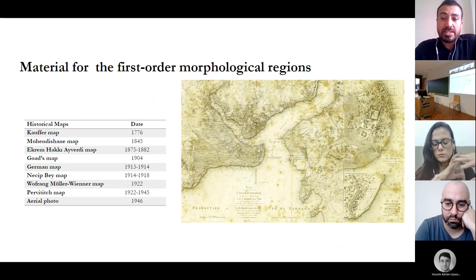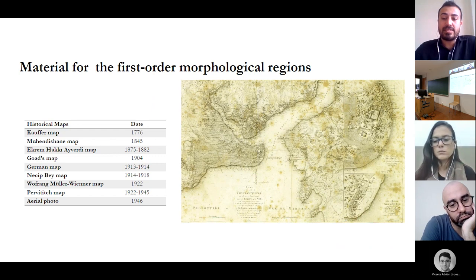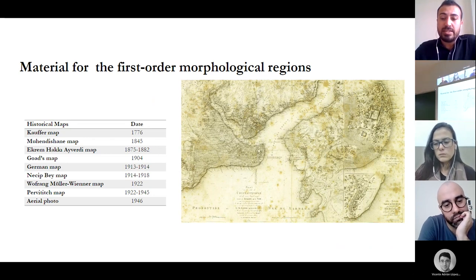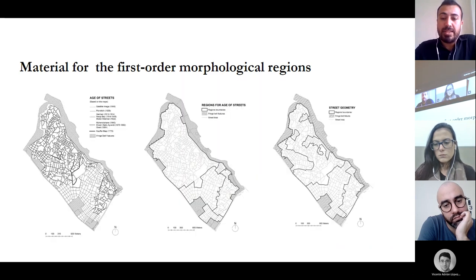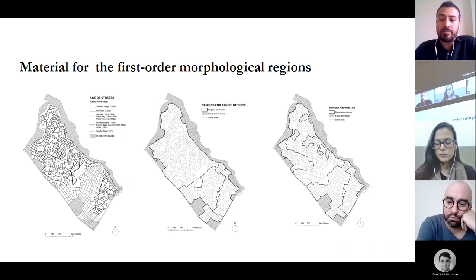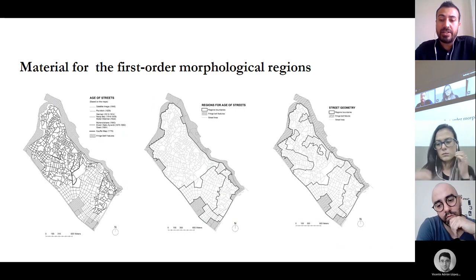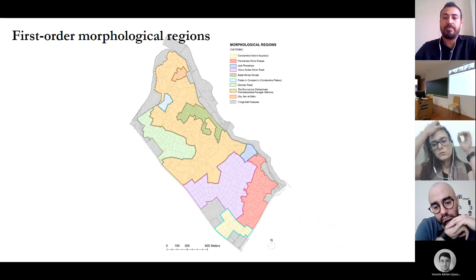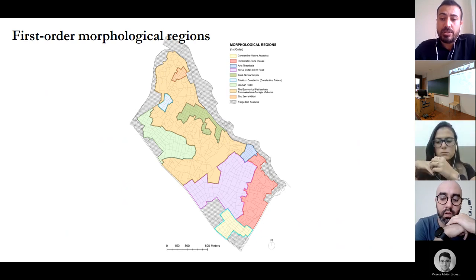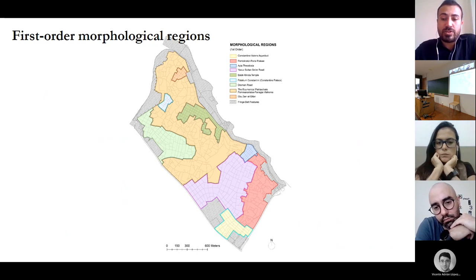Two main criteria are recognized for the delimitation of first-order morphological regions: street age and street geometry. First, the map of street age is revealed based on a set of historical maps of the city, as demonstrated in this table. By the analysis of historical maps, the age of streets is identified and a general map of regions is produced. Second, the criterion of street geometry is used — it corresponds to how a street system is arranged. Three types of street pattern exist in the study area: gridiron, loose grid, and dead ends. The superimposition of the maps of age of streets and street geometry constitutes the first-order morphological regions, identifying 10 regions in total.